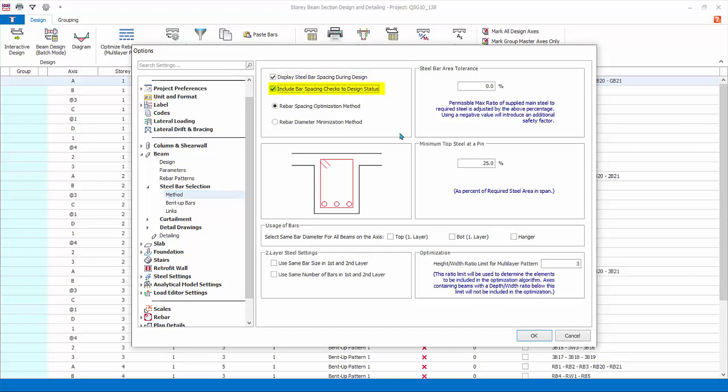Include bar spacing checks to design status: if checked, will ensure minimum and maximum bar spacing requirements are met. If requirements are not met, then the beam design status will be marked as failed. If this option is unchecked, even if bar spacing requirements are not met, it will not be flagged as failed, provided that all other design requirement such as required steel passes. Rebar spacing optimization method will maximize the distance between the bars by increasing the rebar sizes during design. Rebar diameter minimization method will minimize the spacing between bars by minimizing the size of the rebars during design.